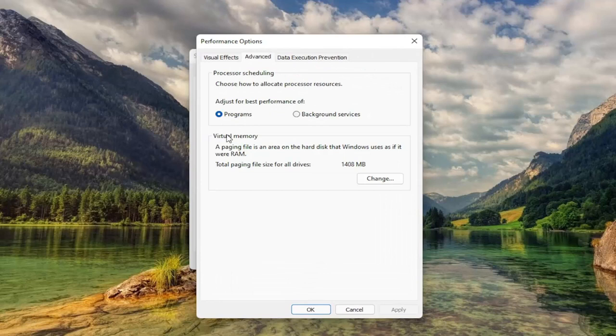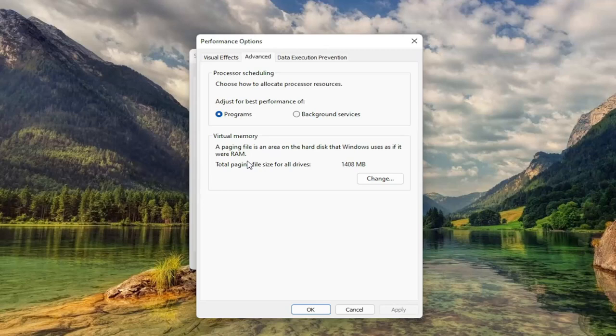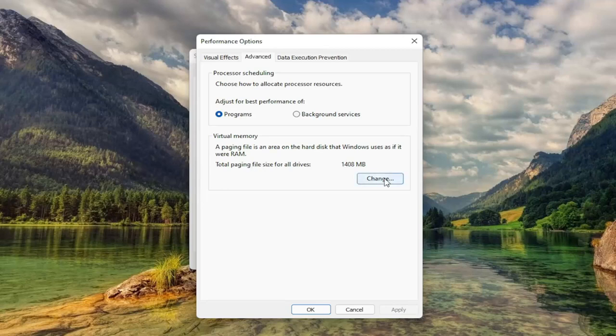Then underneath Virtual Memory, Paging File is an area of the hard disk that Windows uses as if it were RAM. Select Change.